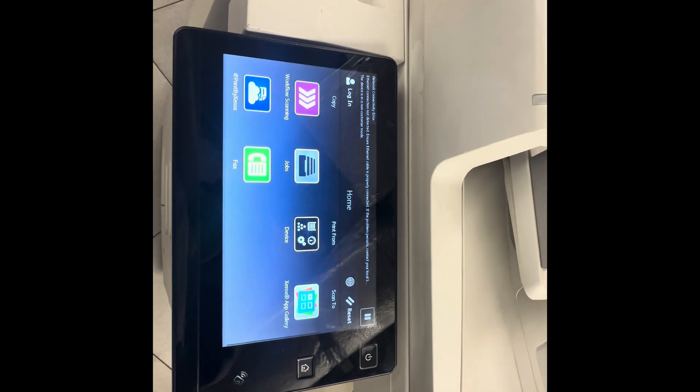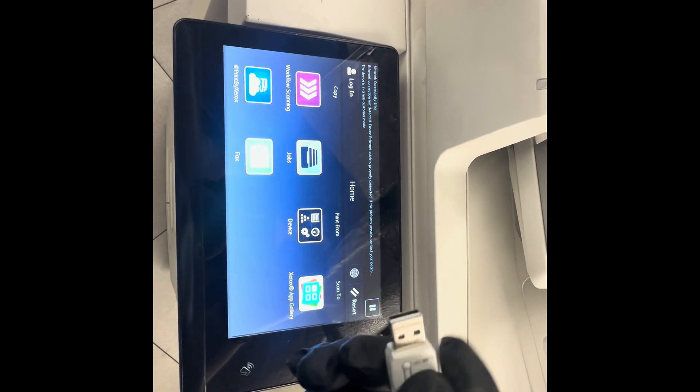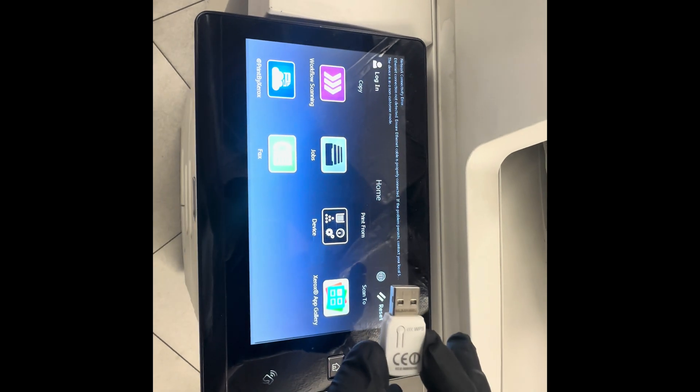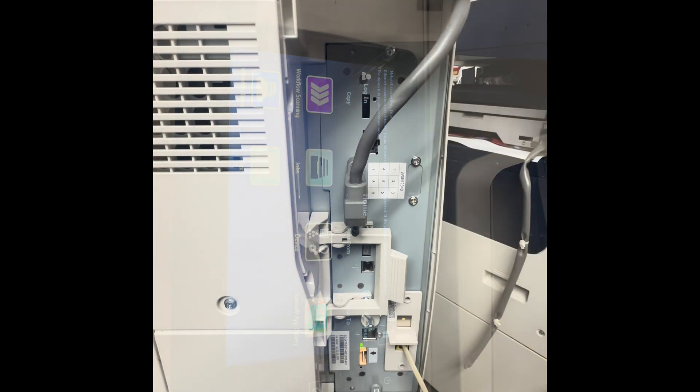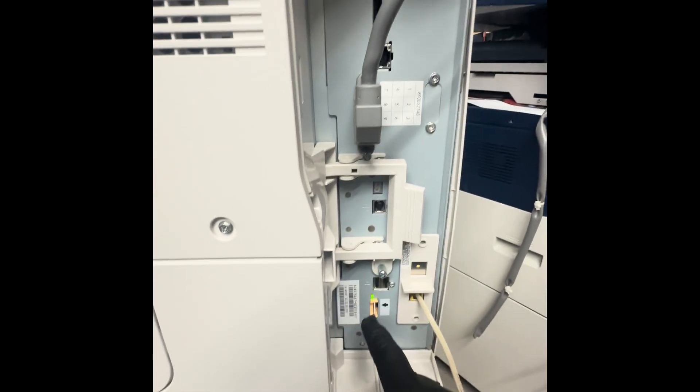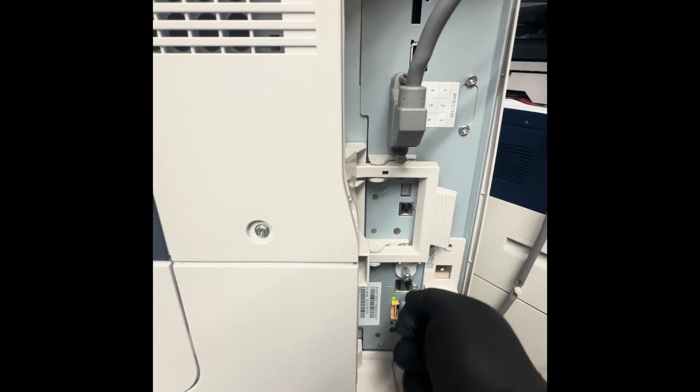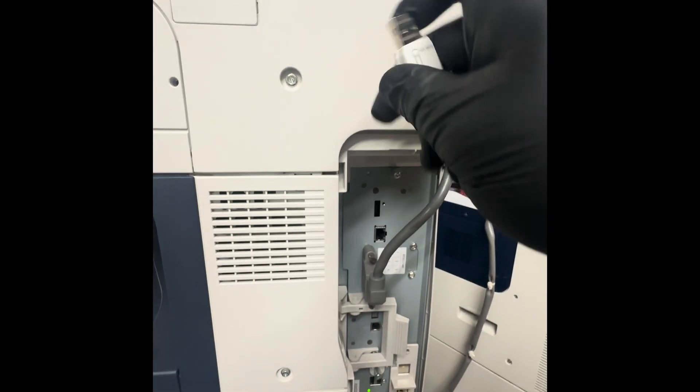In order to activate the wireless on this copier, you will have a wireless dongle that comes new with the copier. This will be plugged into the back of the copier. You will have a little extension plug that you're able to connect right here.